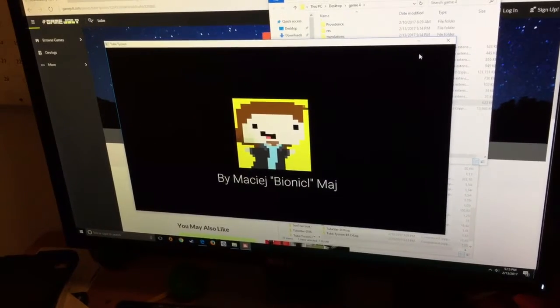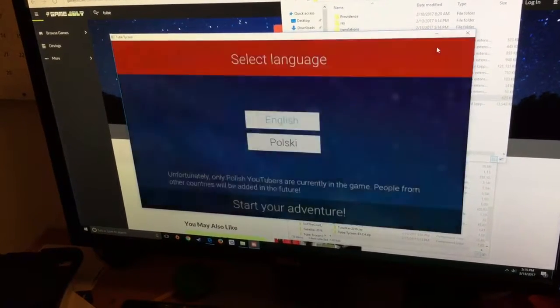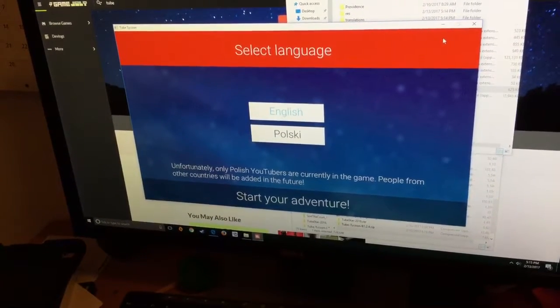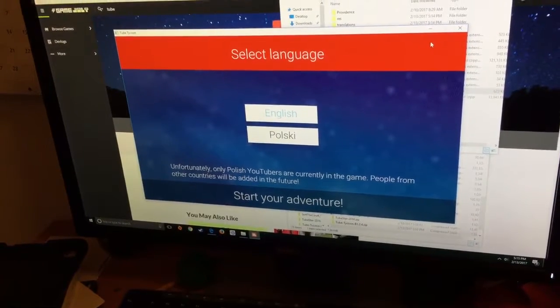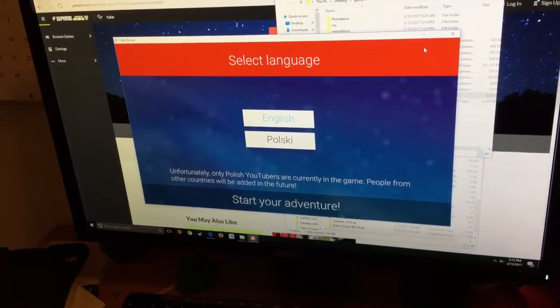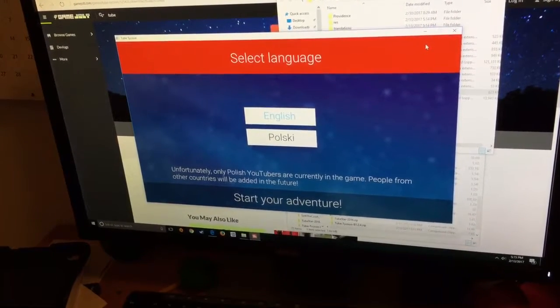So guys, I hope this helped you. If you want me to play this game, like, comment, subscribe.